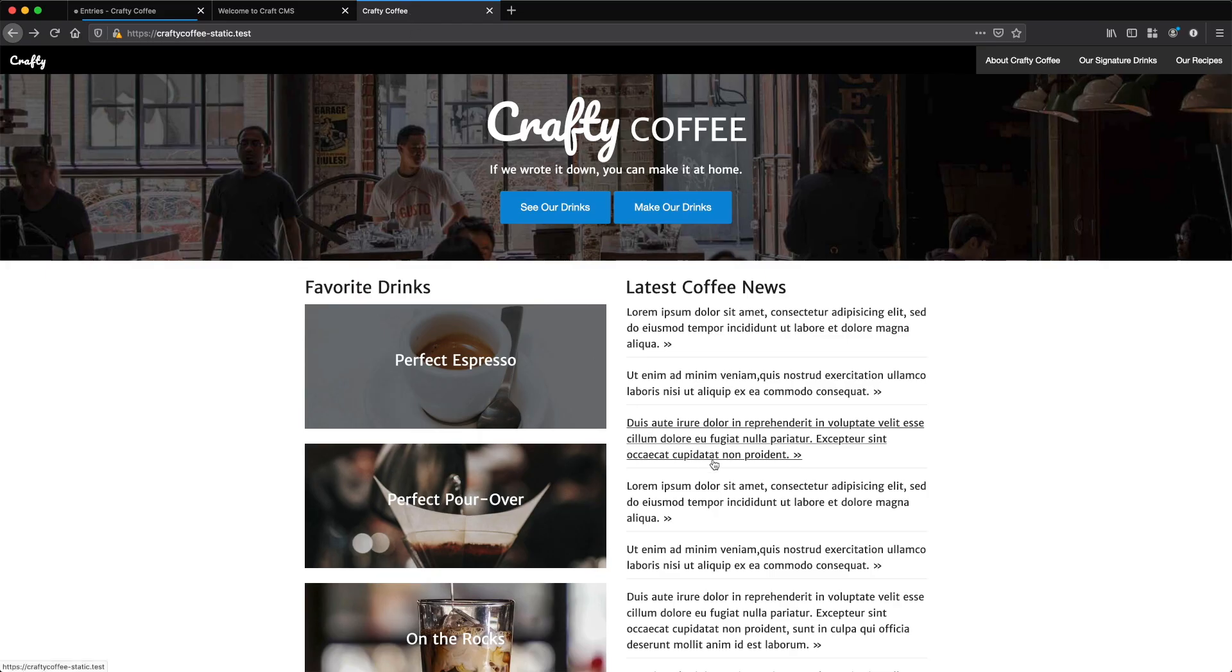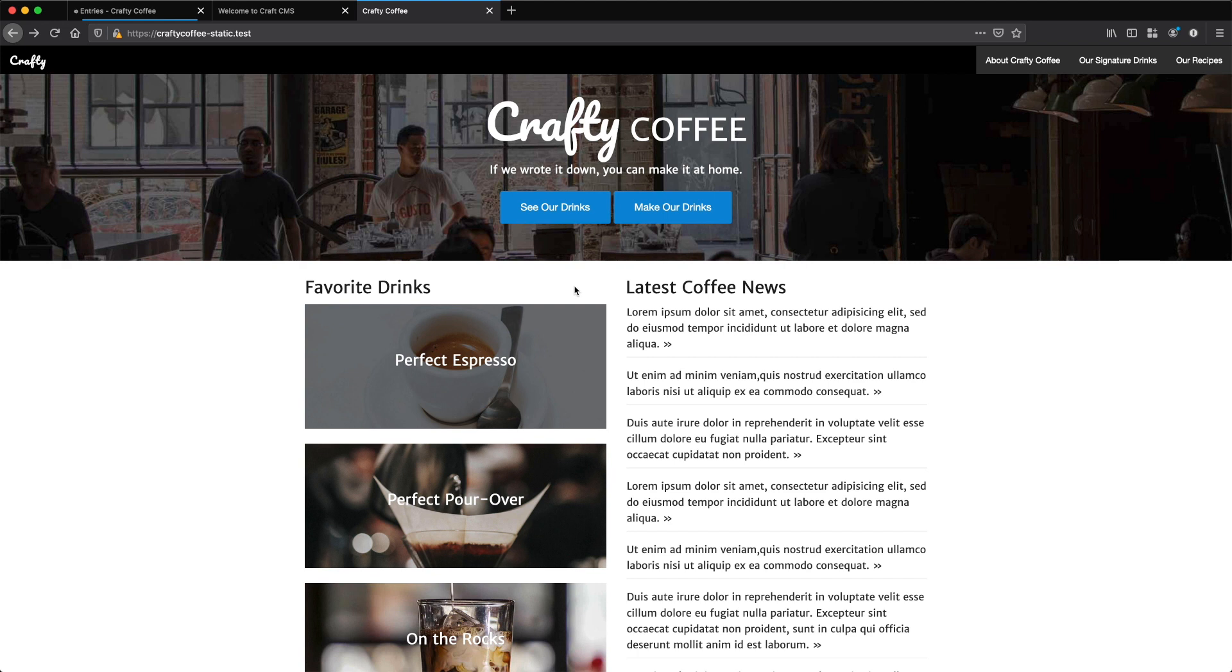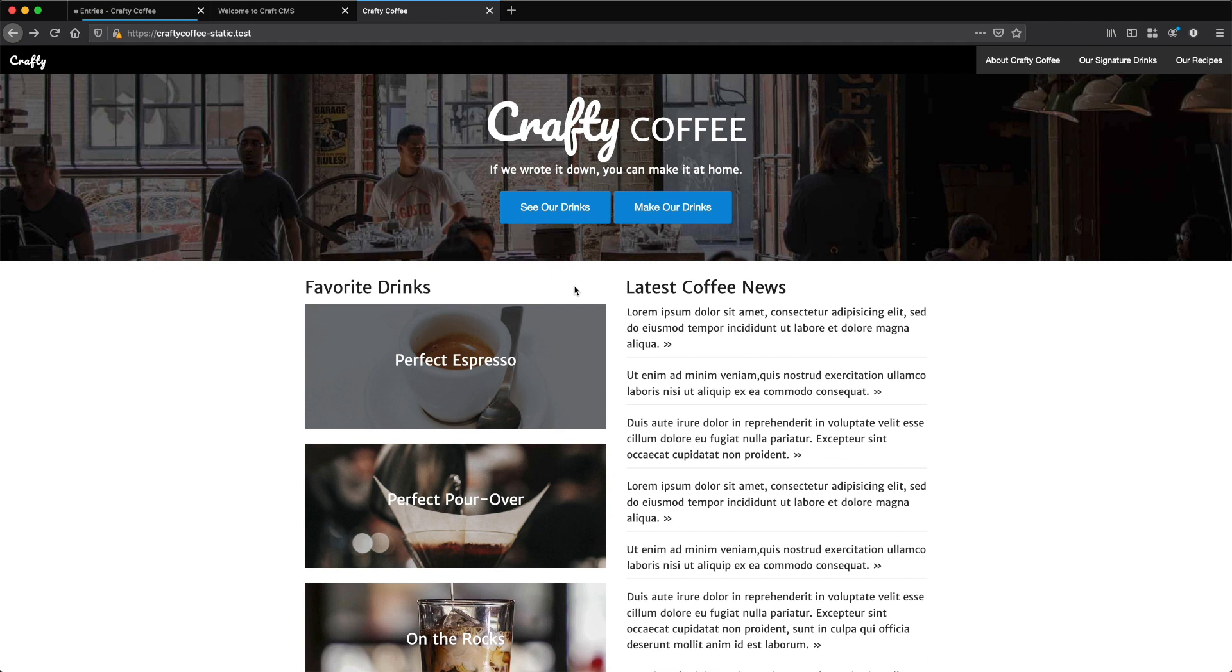Now my approach here is to take the entire Crafty Coffee static template for the homepage, drop it into the Twig template for Craft and then slowly break it apart and make it dynamic. The reason I do that is so that I can start with something that looks like it's complete and then slowly take away the static pieces and make it dynamic. It's way easier to work than trying to piece it together the other way and it's also way less prone to error.